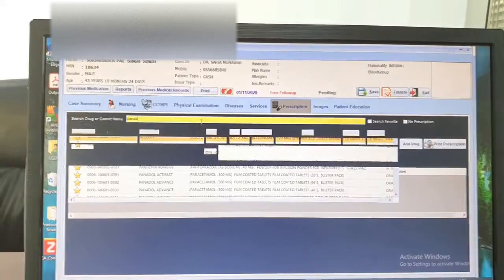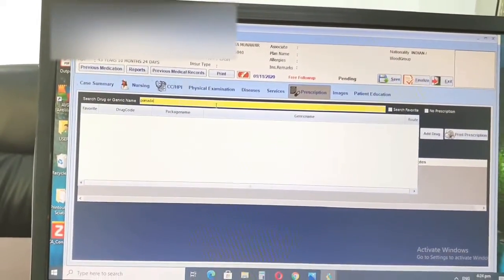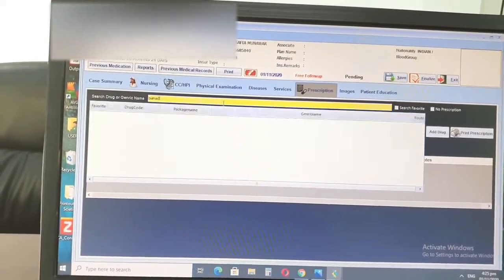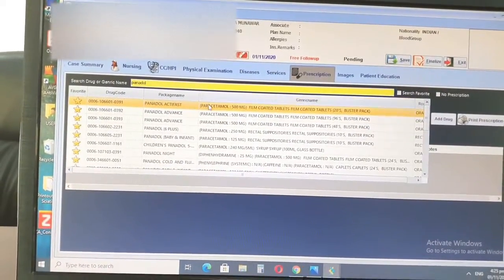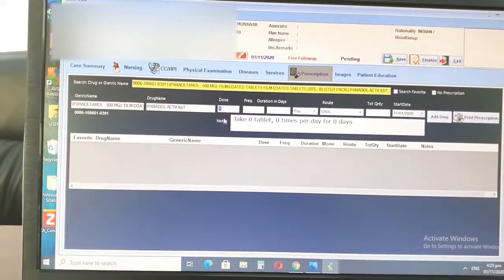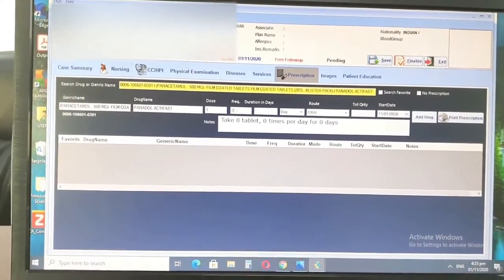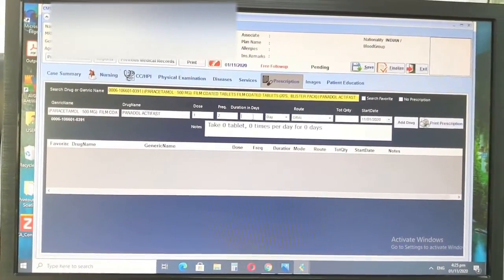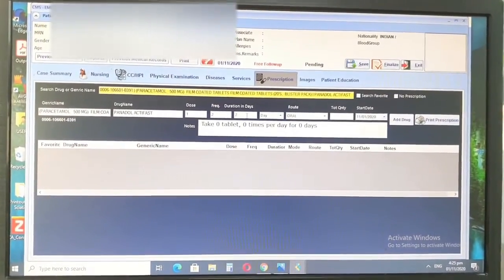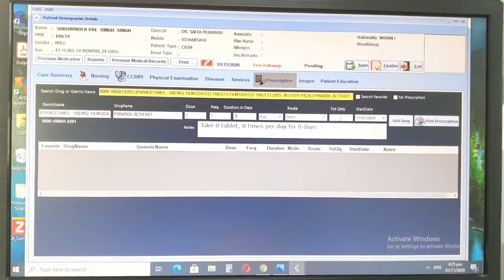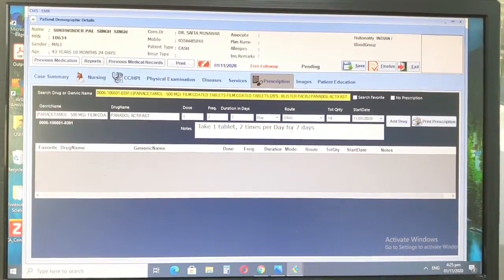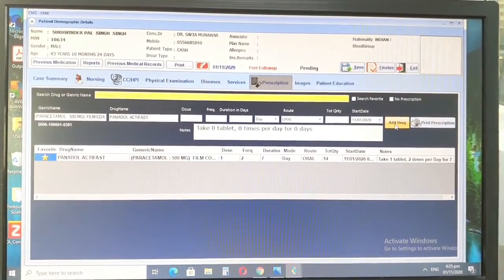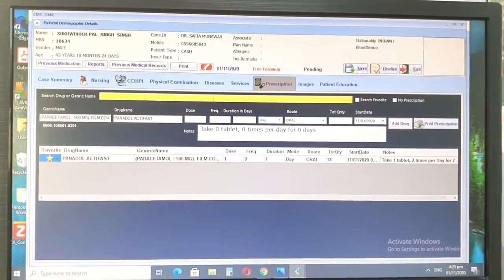Anything you write, it will be like automatically entering here. So let's say Panadol. So dose, for example, two times per day, and for how many days, seven for example. Then you click here, and this whole thing automatically comes here, and then you add the drug. So this is your prescription, for example.